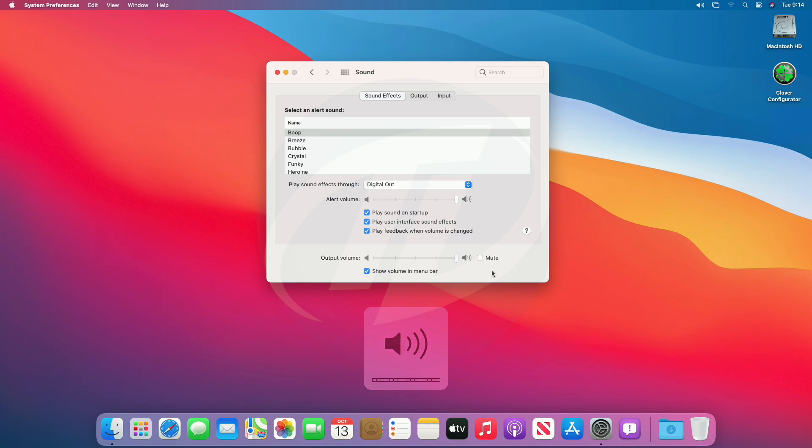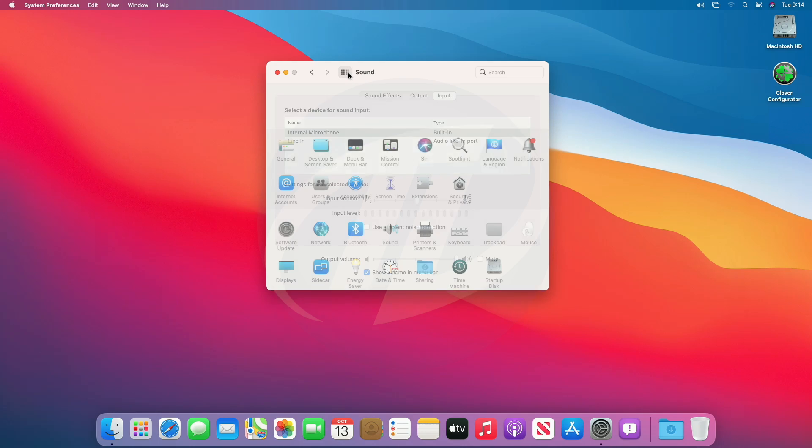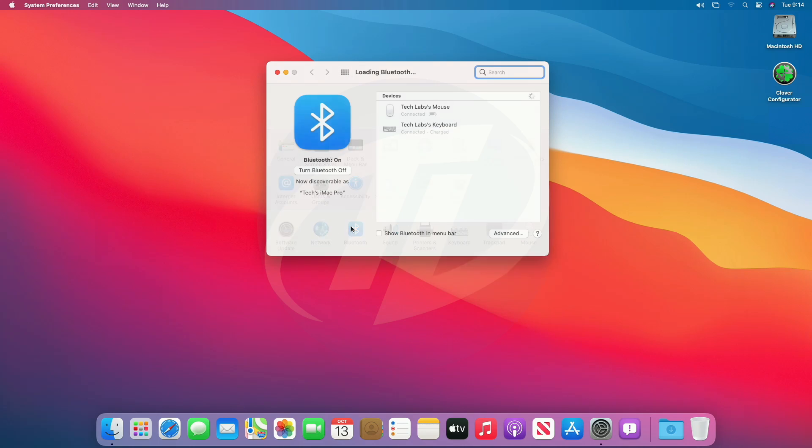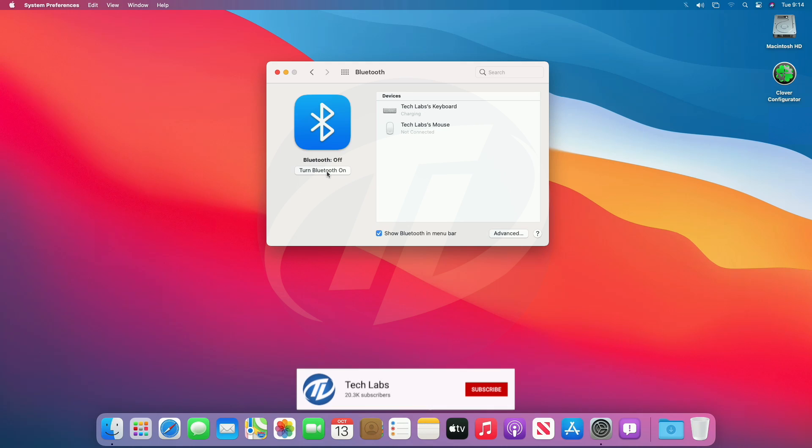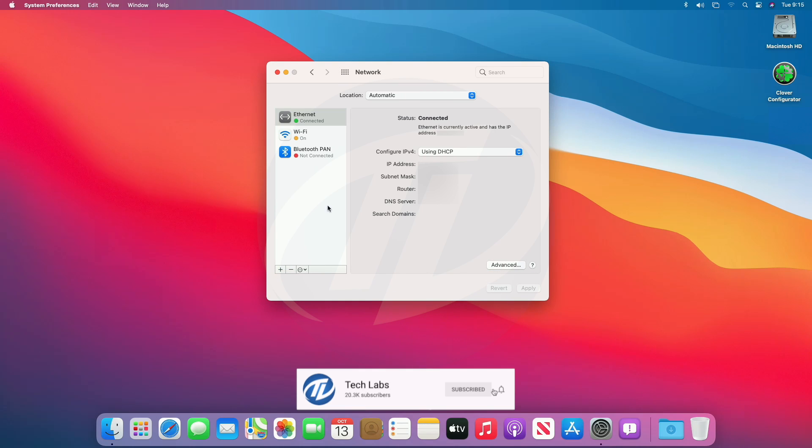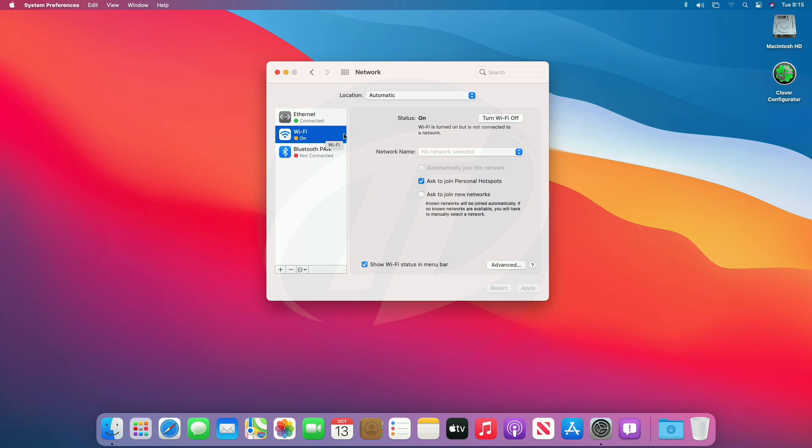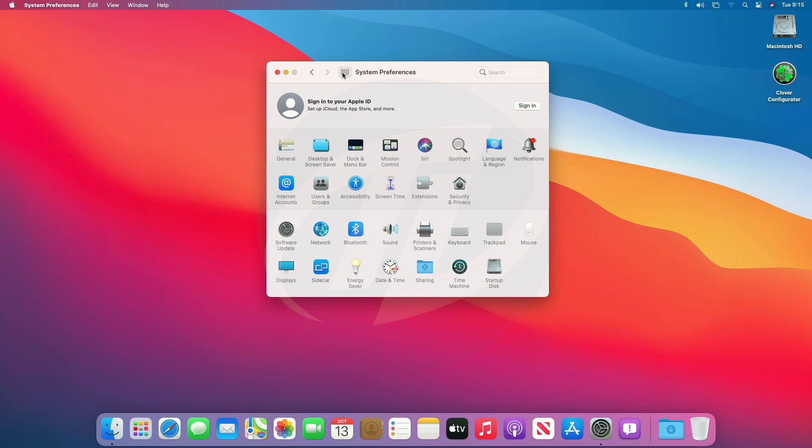Audio and the audio hotkeys work perfectly. Bluetooth is also working fine. Ethernet and Wi-Fi is also working. Let's check other functions.